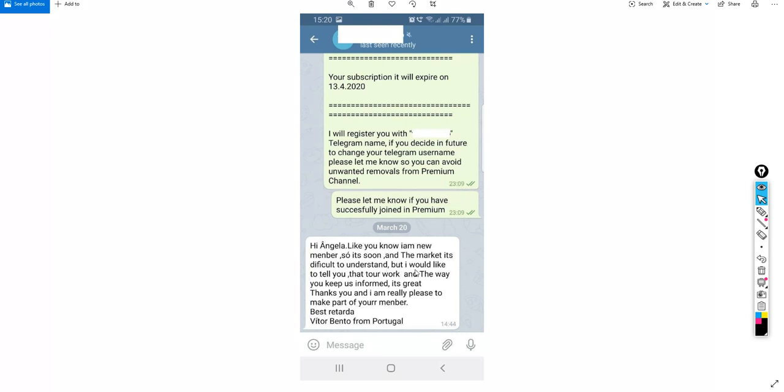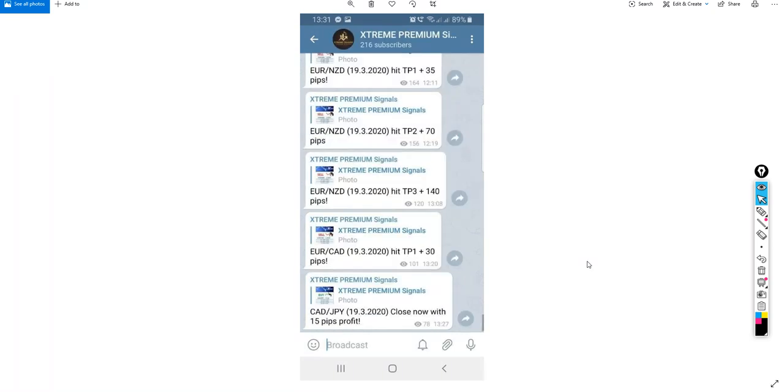Let me show you what he means by the way you keep us informed. This is from the Extreme Trader premium signals. Look at that, we are informing the members when the signal is hitting take profit level one or two or three. So you are being notified if the signal hit this level or not.